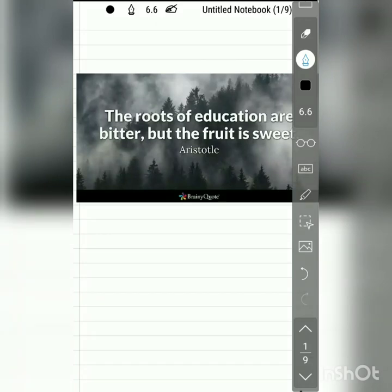The roots of education are bitter but the fruit is sweet. With this quote I will start today's lecture.